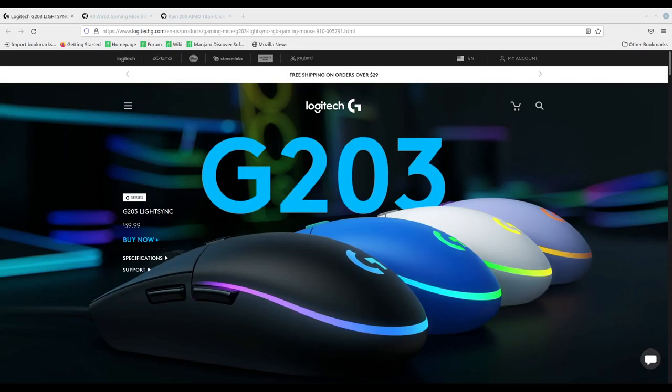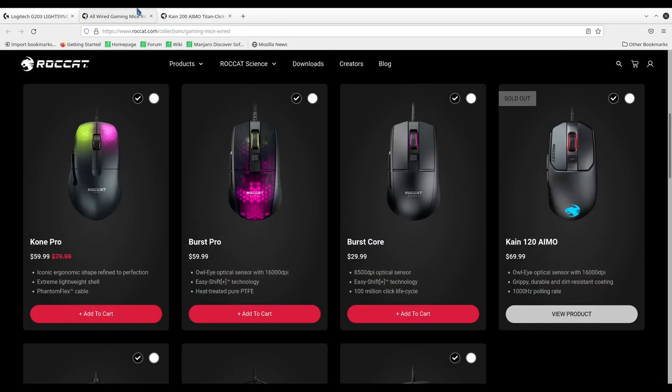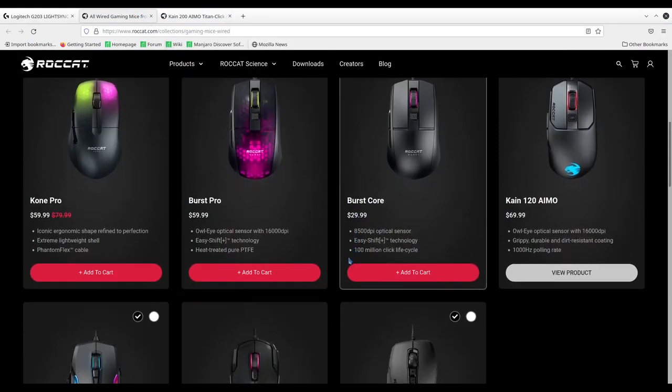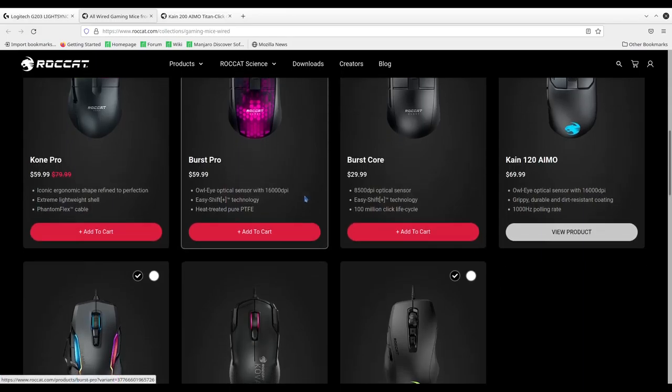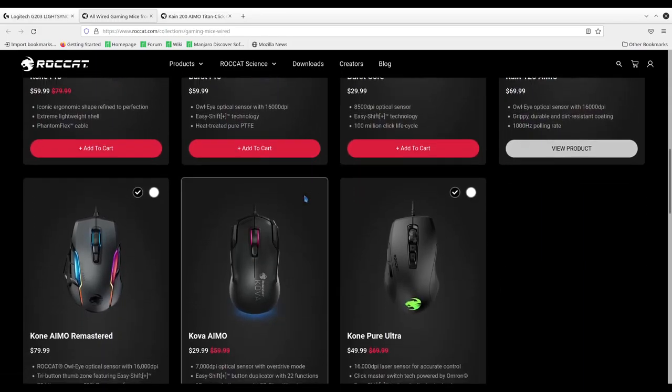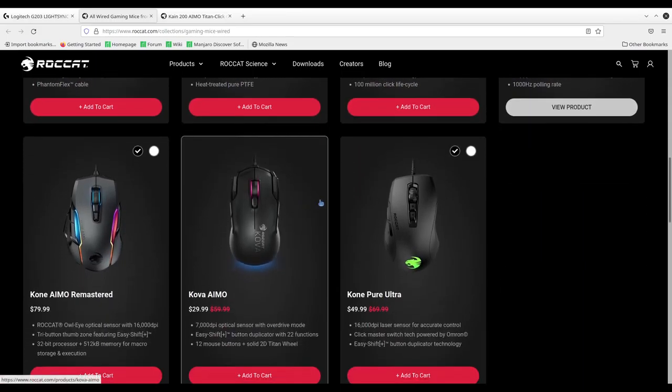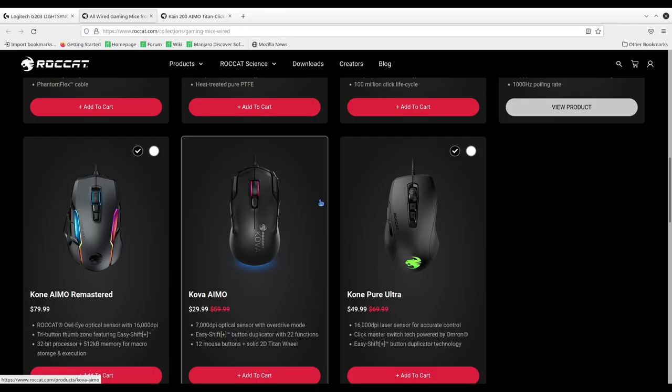But anyways, that's the G203. Let me move on to ROCAT. So ROCAT has a few options for the wired side. You can see the Burst Pro, Burst Core, Khan 120 AMO, Kane 120 AMO. I'm not sure how that's pronounced. Kova. I think the Kone Pure Ultra has that. If not, the Kova AMO and Kova AMO Remastered both for sure have it. I know the Kova series to have the button because I've been using Kova mice for quite a while. So that's on the wired side.